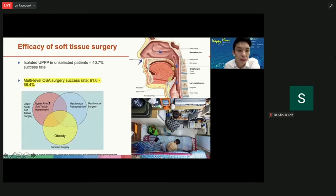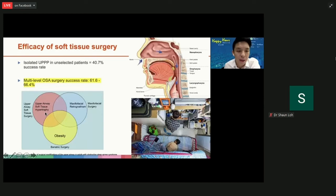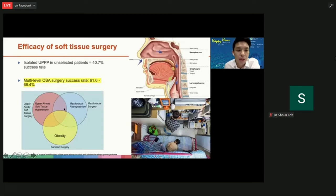In some patients where the main problem is a small jaw, even if we do soft tissue surgery inside, the jaw is small to begin with and the airway is still vulnerable to collapse. To use an analogy — a patient with a small jaw and sleep apnea is like a small room: even if you remove all the furniture with soft tissue surgery, it's still a small airway.